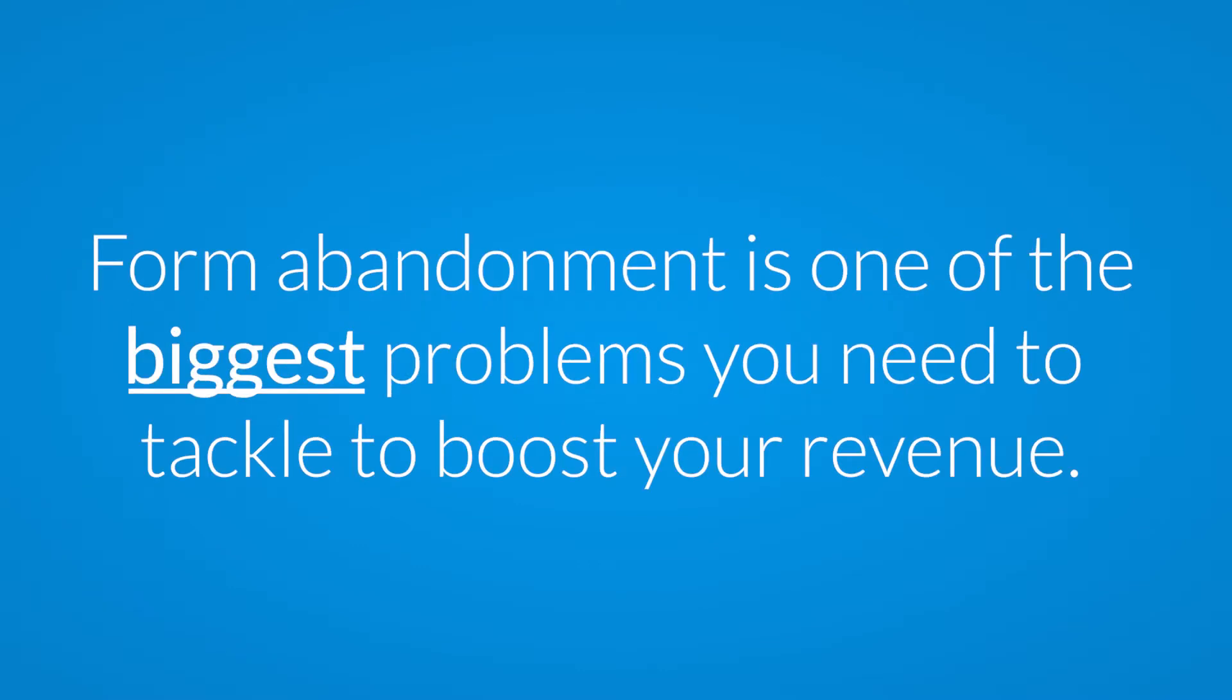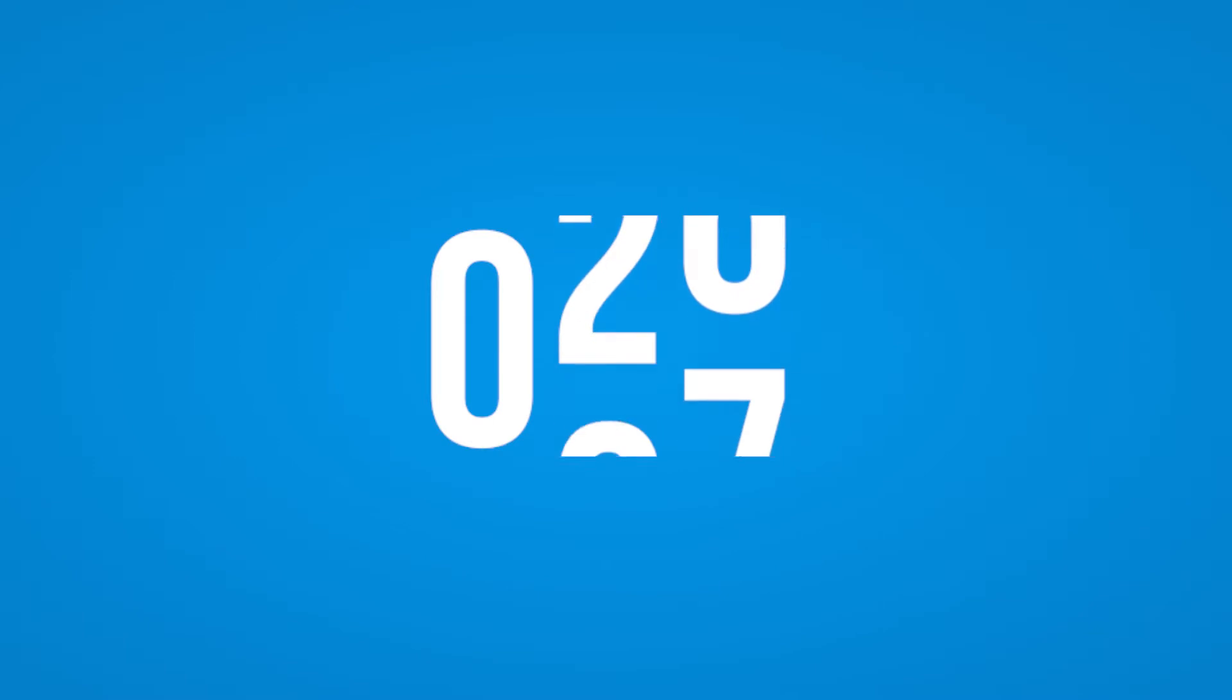Form abandonment is one of the biggest problems online business owners need to tackle in order to boost your revenue. Otherwise you're left wondering, just how many leads are you actually losing?